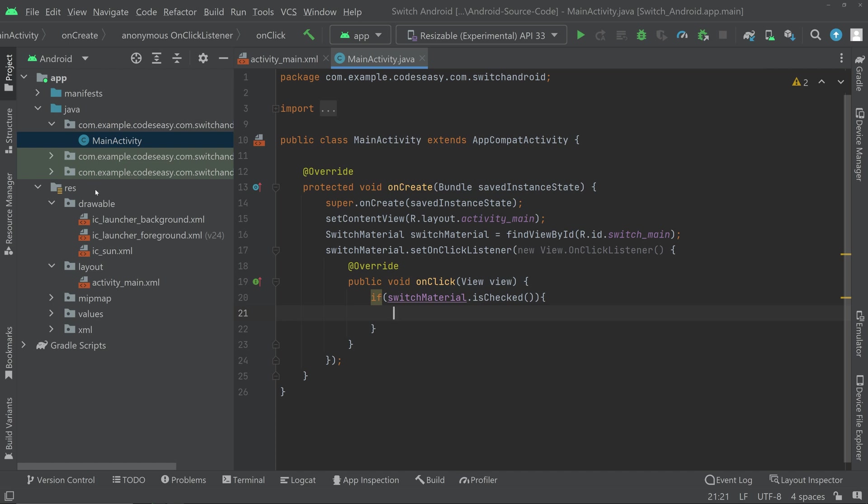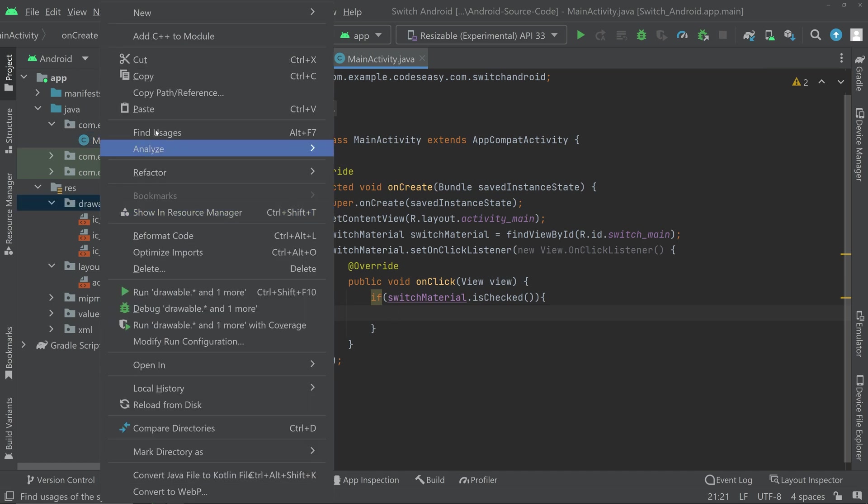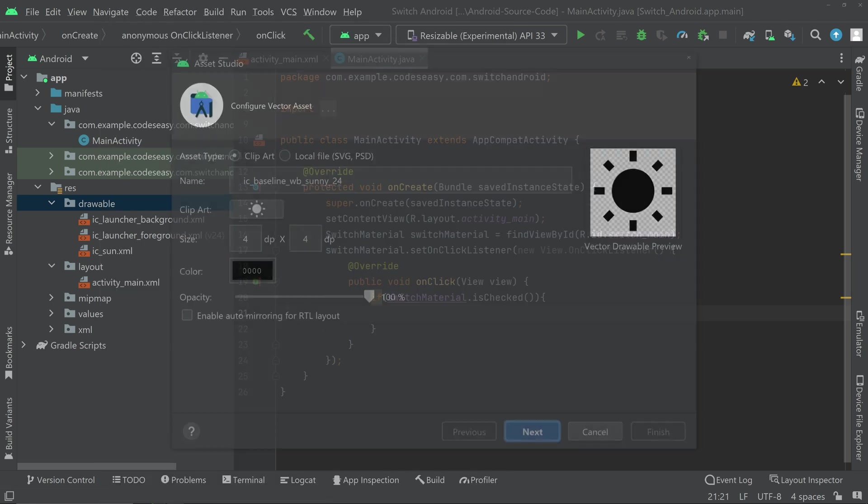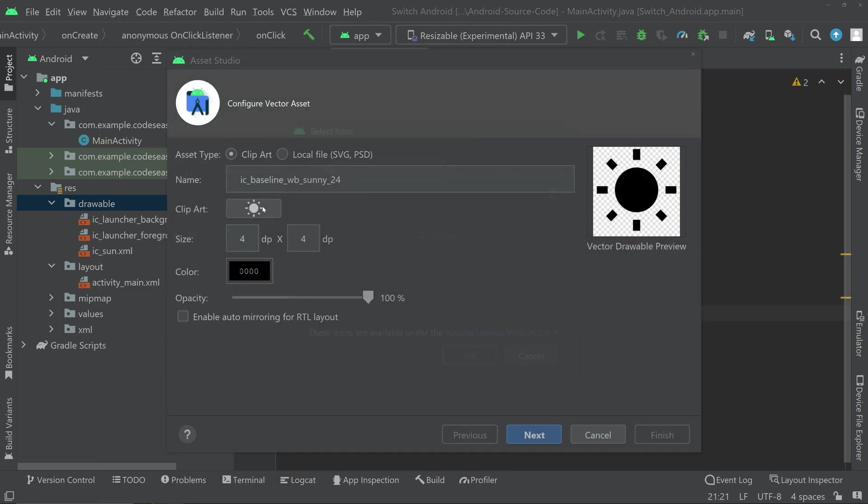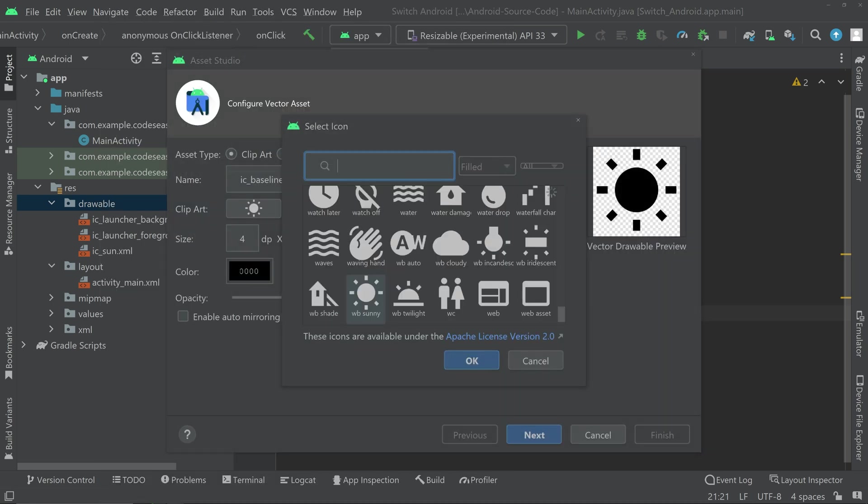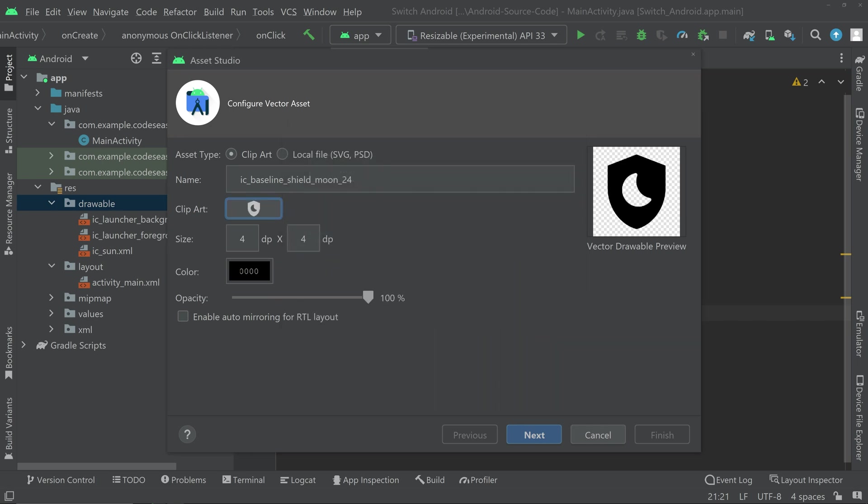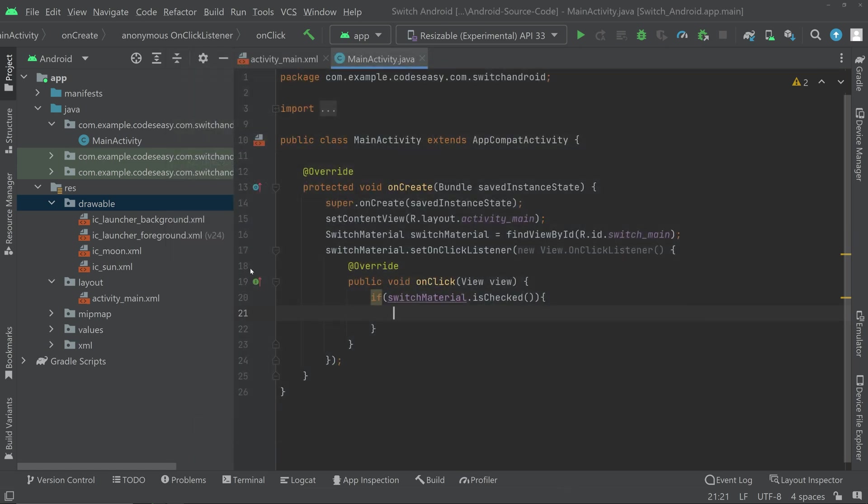So for that you can go to the drawable and add an asset for the moon. So you can actually download a good icon from the internet and use that. In order to make this video faster, we are going to use the assets inside the Android Studio. And you can click next and finish. So we have added the icon here.